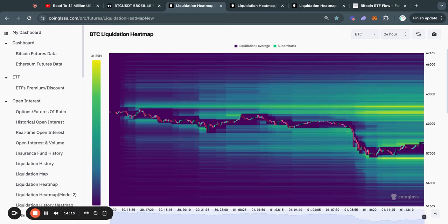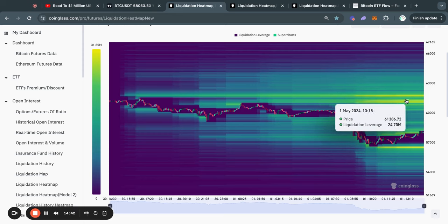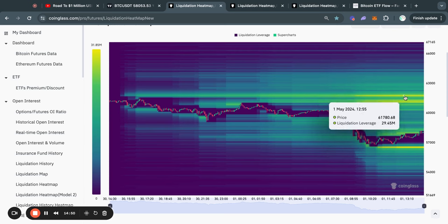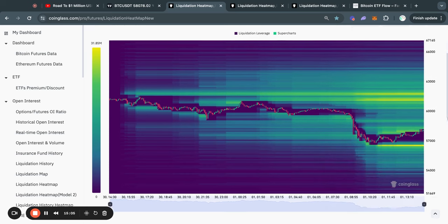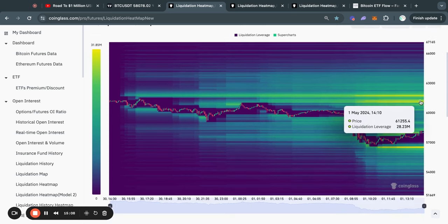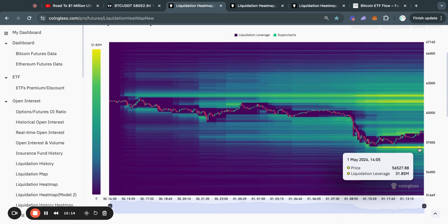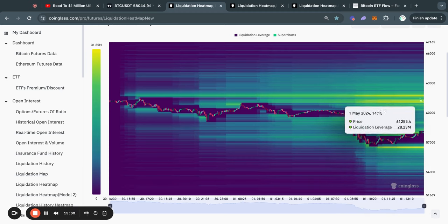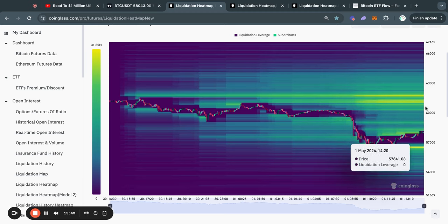Now taking a look at the Bitcoin liquidation heatmaps on the 24-hour timeframe. This chart is very useful because typically the Bitcoin price gets attracted to where there is most liquidity — where the most yellow areas are — because this is where short-term traders get liquidated. In the short term on the 24-hour timeframe, we have a lot of liquidity to both the downside and upside. We have about $30 million worth of liquidity at 56.5K, and above it we also have some liquidity at about 61.2K and 61.6K.